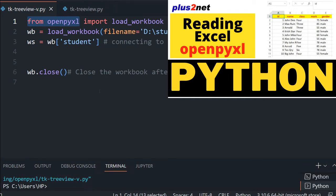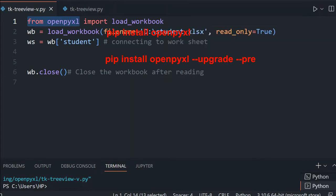We have already discussed in two previous videos about how to read, write and all. If you have not installed it, install it by running pip install openpyxl, or you can even upgrade it. The commands are here.